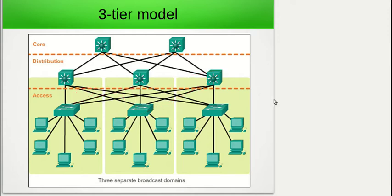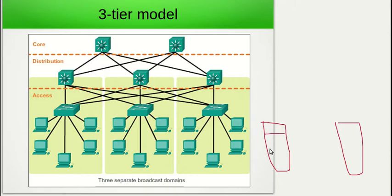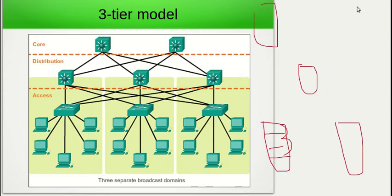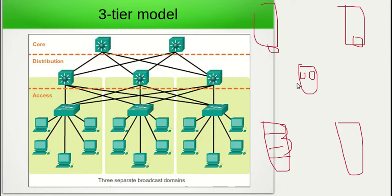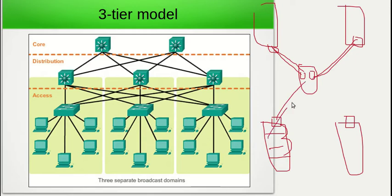Where does the core layer come in? The core layer comes in when we have got multiple buildings. Think of the distribution layer as connecting access layer switches on each floor within a building; the core layer connects our buildings together. So imagine we're a massive enterprise with multiple buildings — the core layer would consist of core switches, and we would connect our distribution layer switches back to the core layer, providing redundancy and scalability without much administrative overhead. All we need is two connections back to the core layer and we have full redundancy.